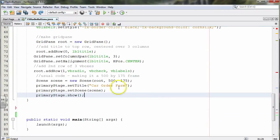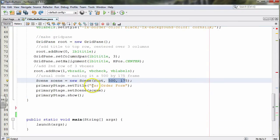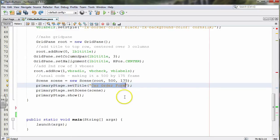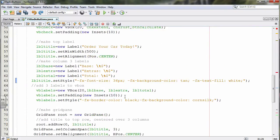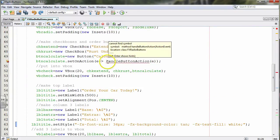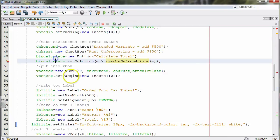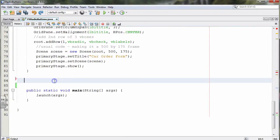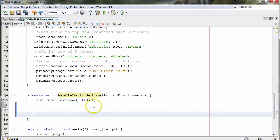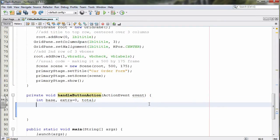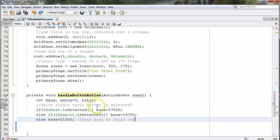The rest of the code is as usual — I'm just modifying the scene size to 500 by 175 and giving it a different title. Now we need to write the code for handle button action. We go outside of start, above main, and write that method. It starts with private void handle button action with an ActionEvent parameter. We declare three variables — base, extra, and total — to track the user's order.